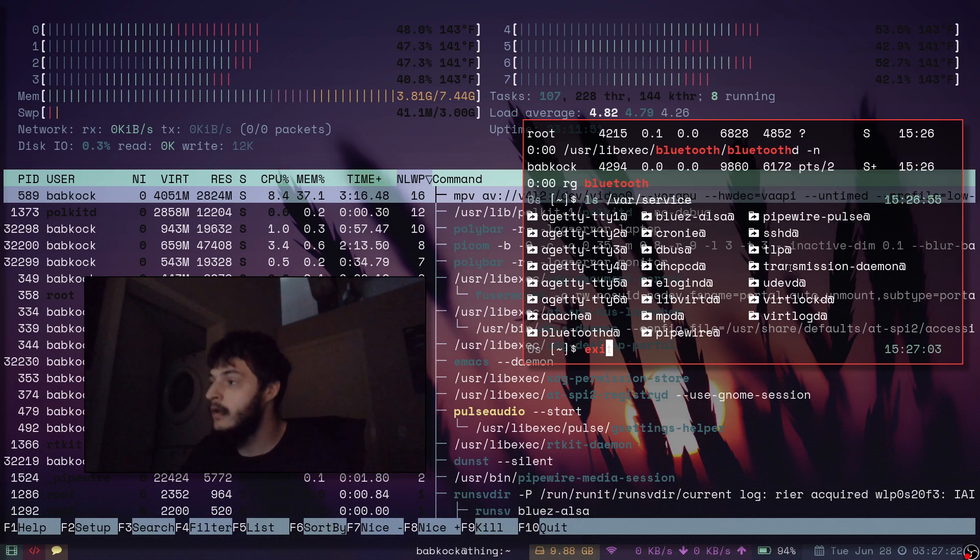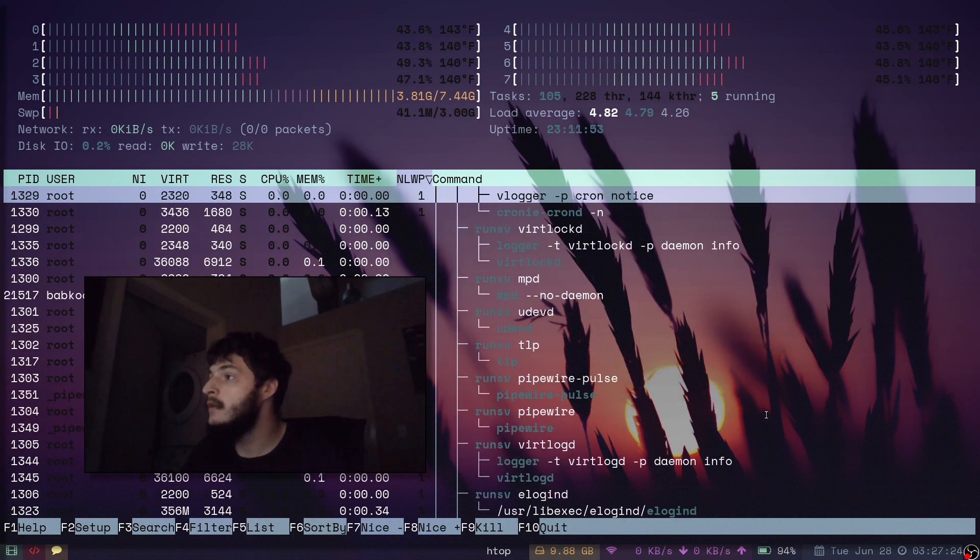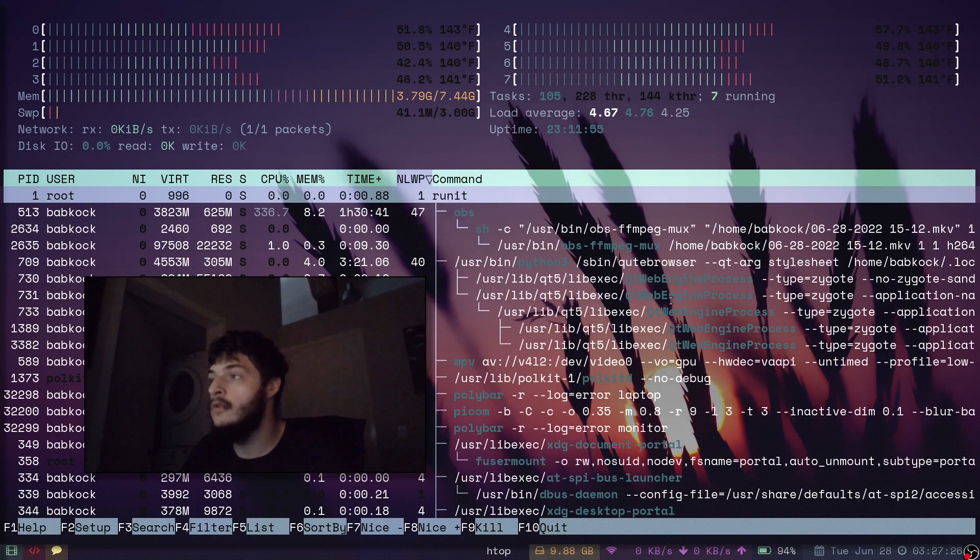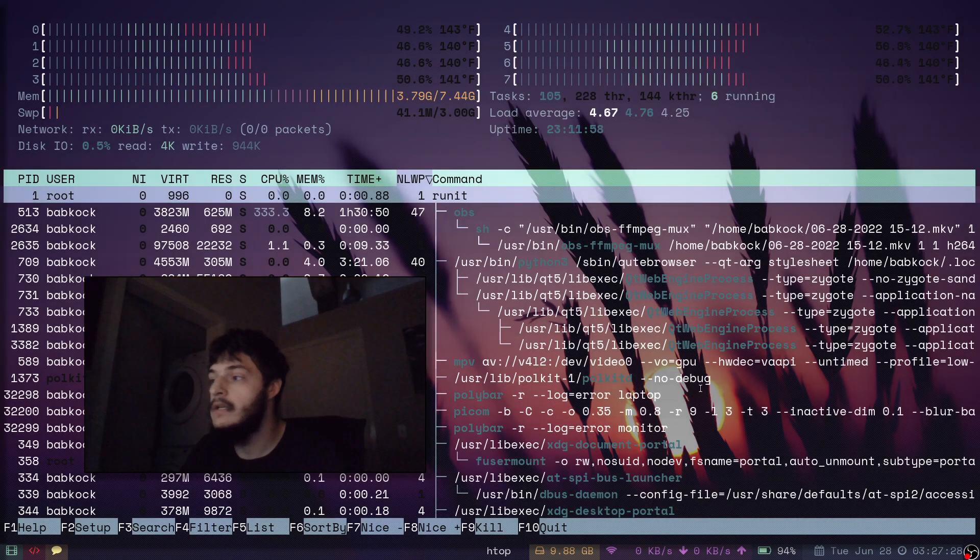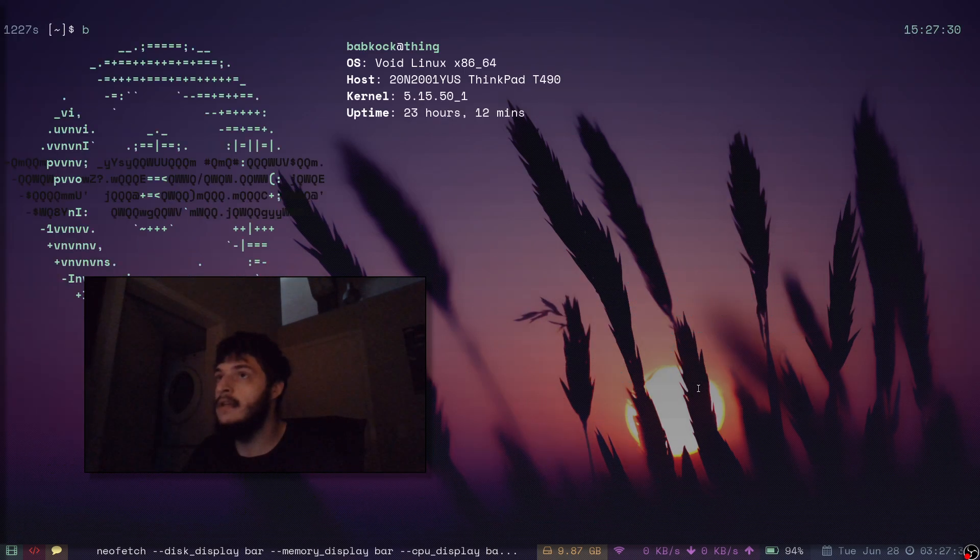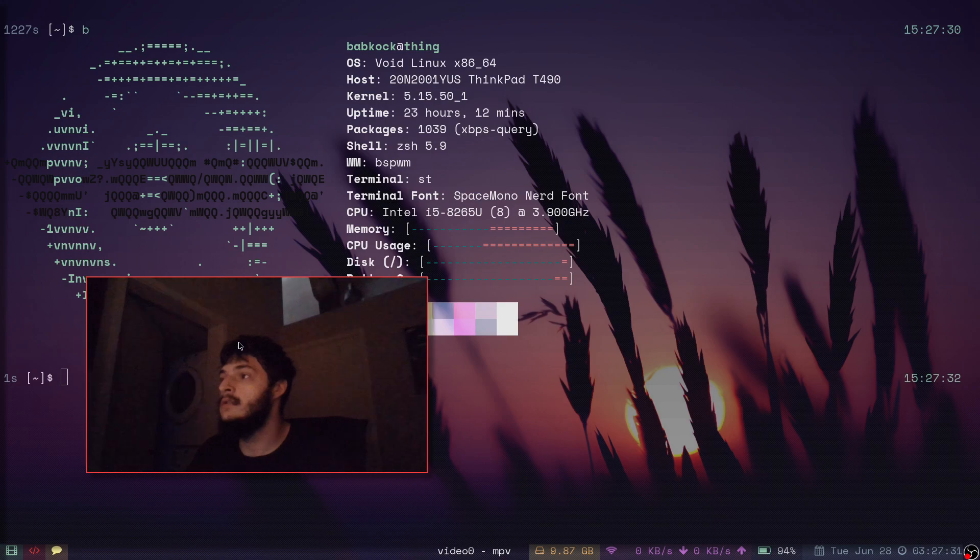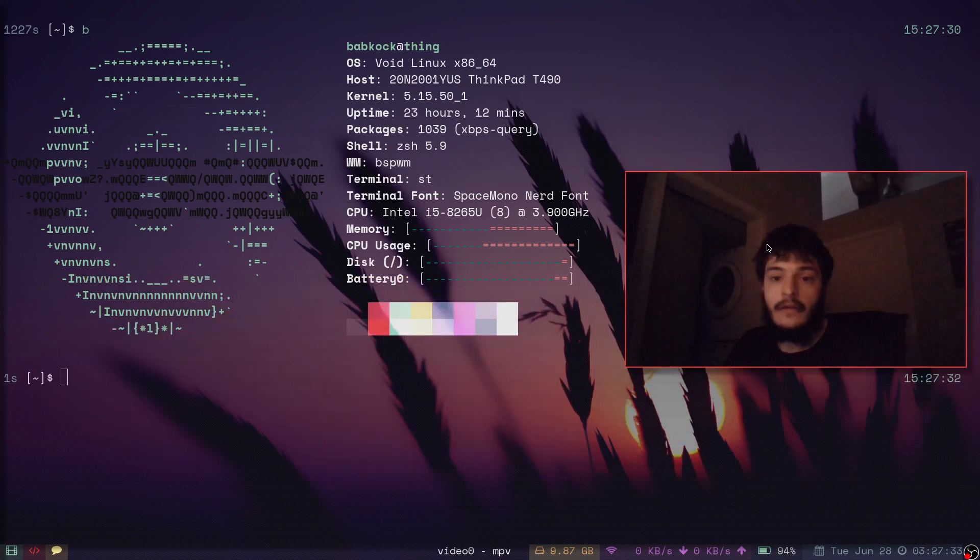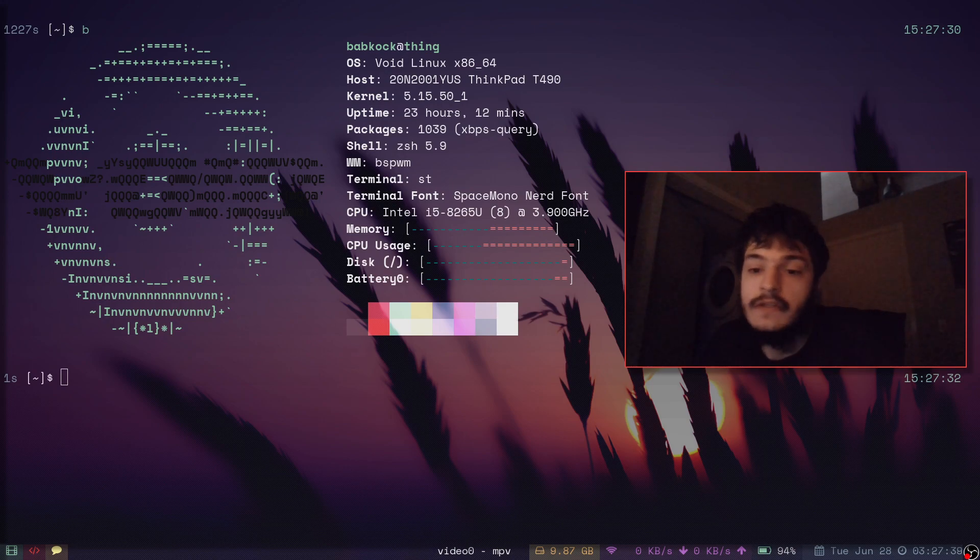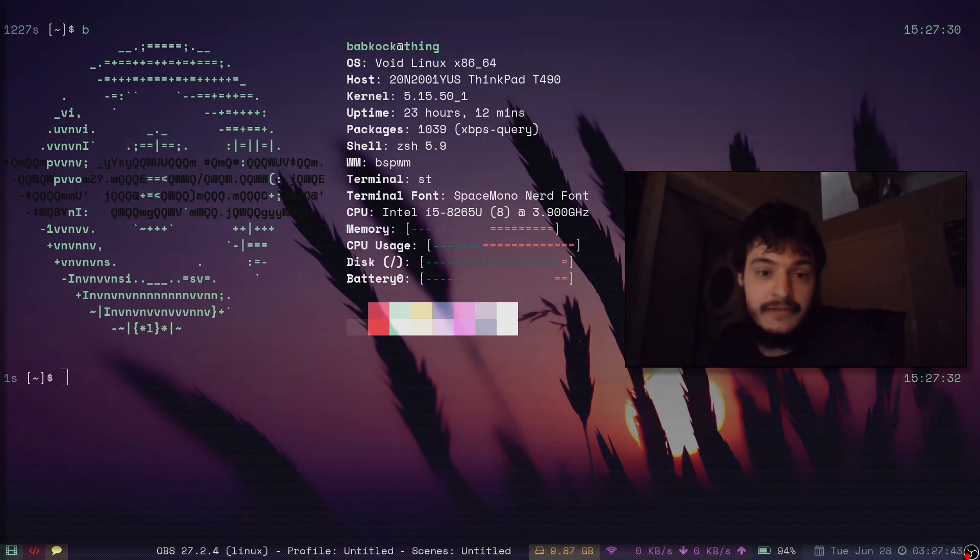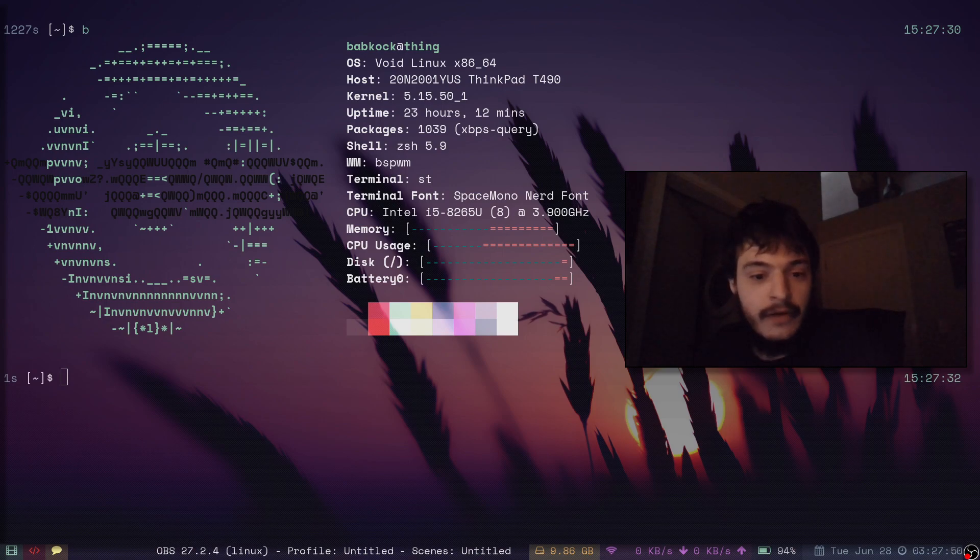Well anyway, I hope this has been informative to people who are on the fence about void. I love it. I think everyone should give it a shot. Because it's great. Everything is smooth. Everything works nice. There's no systemd. You just straight up don't have to worry about things other Linux users worry about. And that's a pretty great feeling to have.